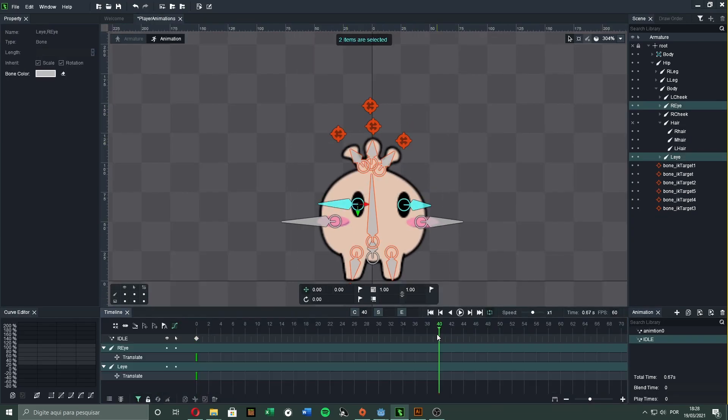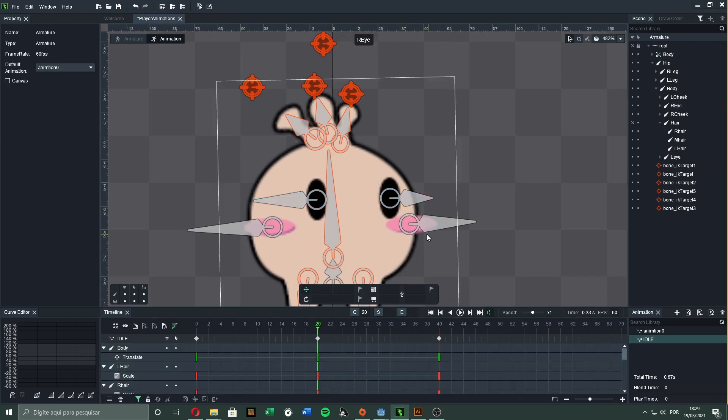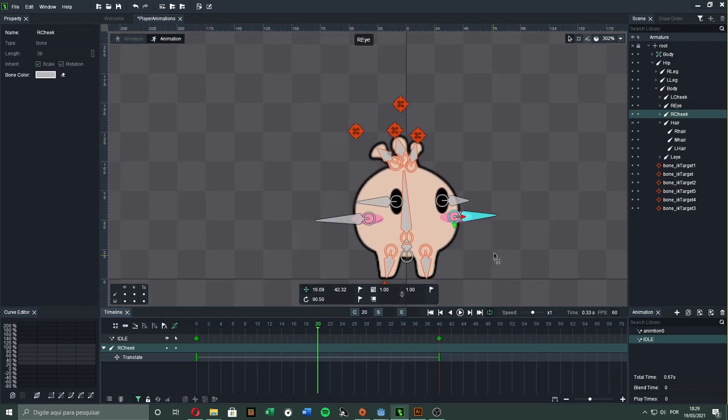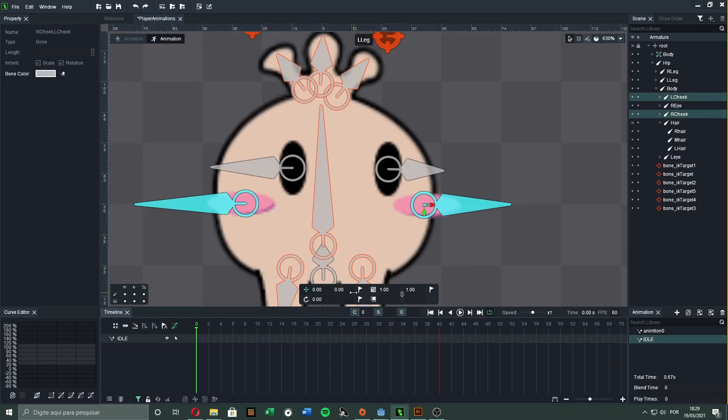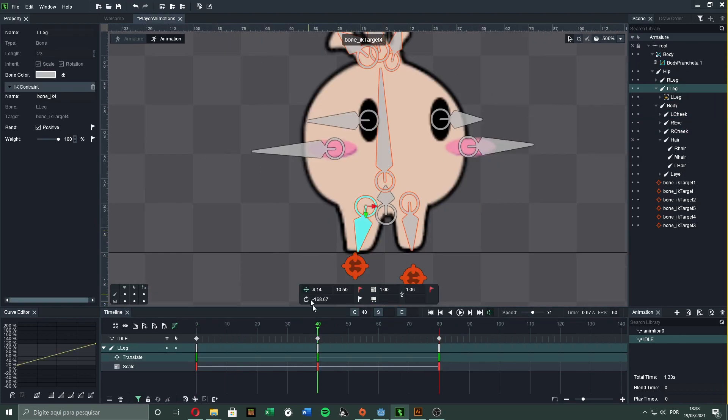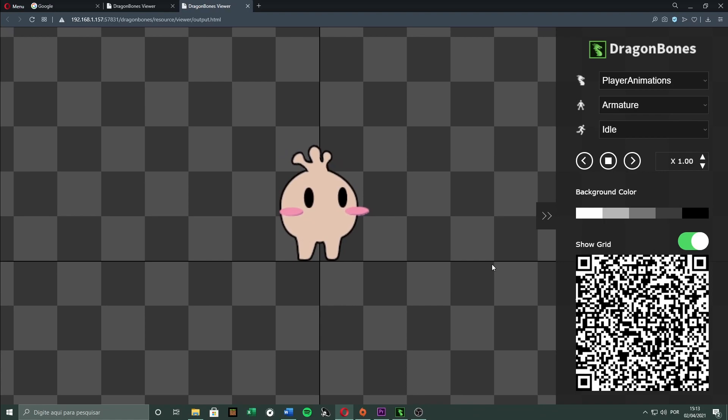We start by creating an idle animation, which is just a simple breathing sequence. It is made by moving, scaling, and rotating the bones using a timeline. And it's done! Our first animation is complete, and looks really smooth.